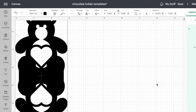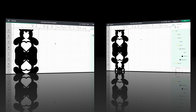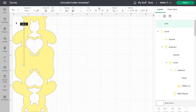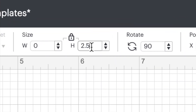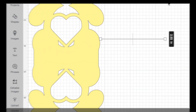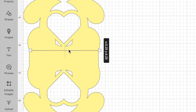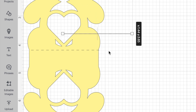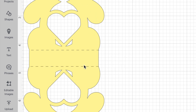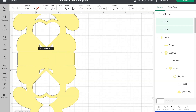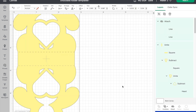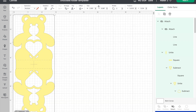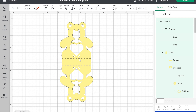I'm going to change the colour of the bear to a lighter colour so I can see the positioning of the score lines better. Go back to shapes, take out a line, rotate it 90 degrees, and resize it to 2.545 inches long. Position the score line on the bottom of the top bear where it meets the rectangle, then duplicate it and place the second score line at the bottom of the rectangle. Select both lines and attach them — it makes it easier if you need to reposition them. Finally, select the score lines and the bear and attach them. That's our bear done.